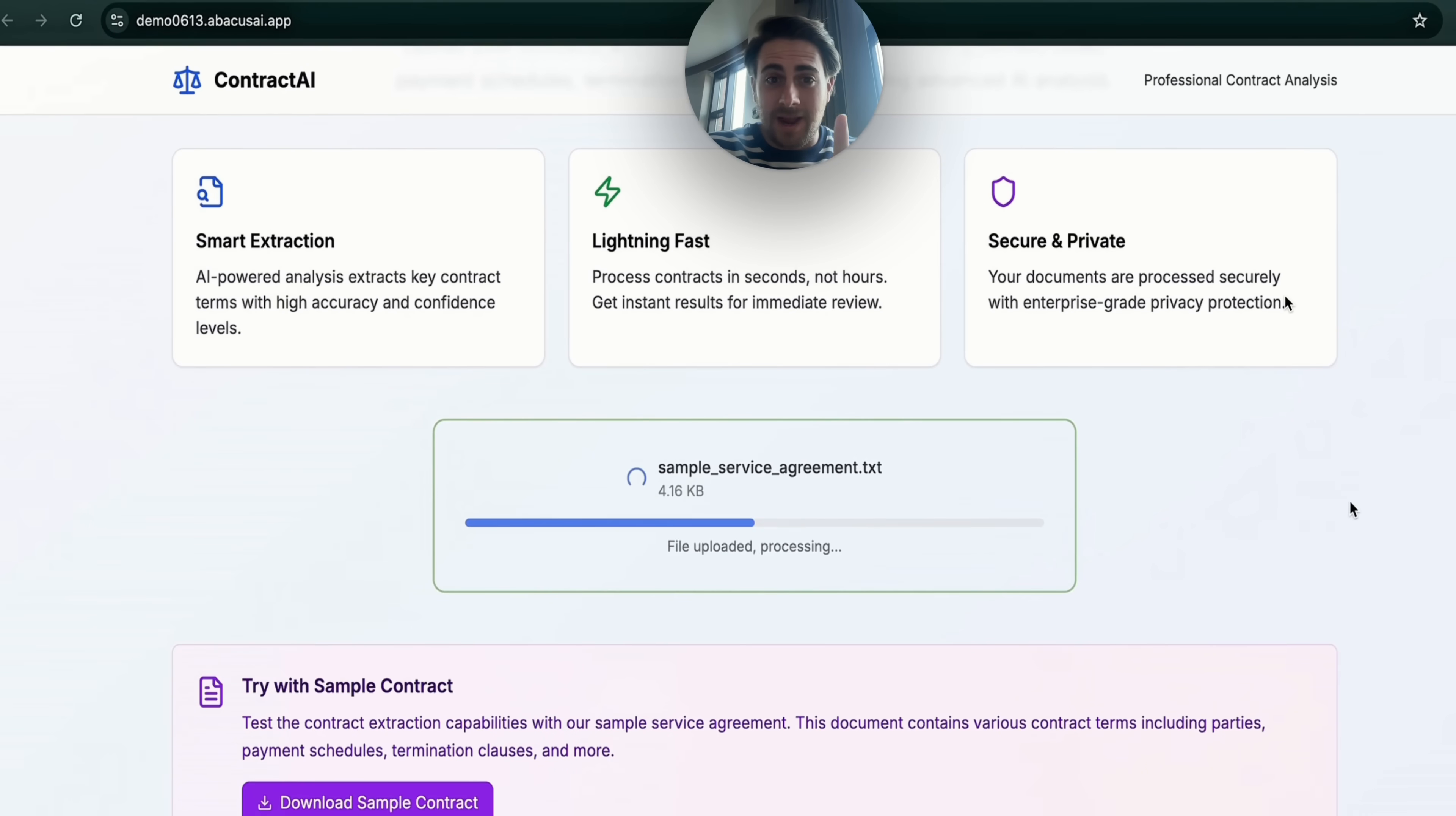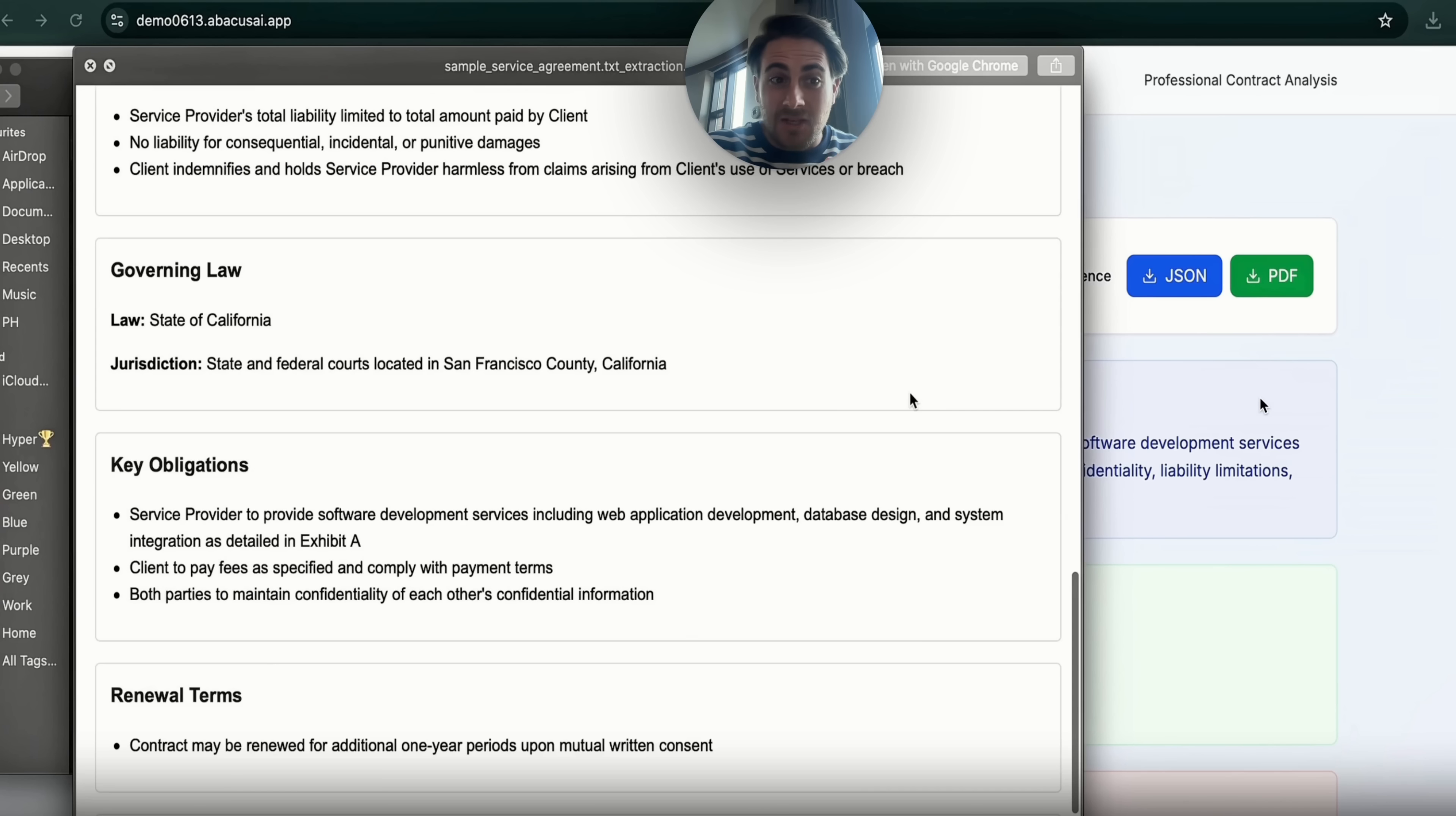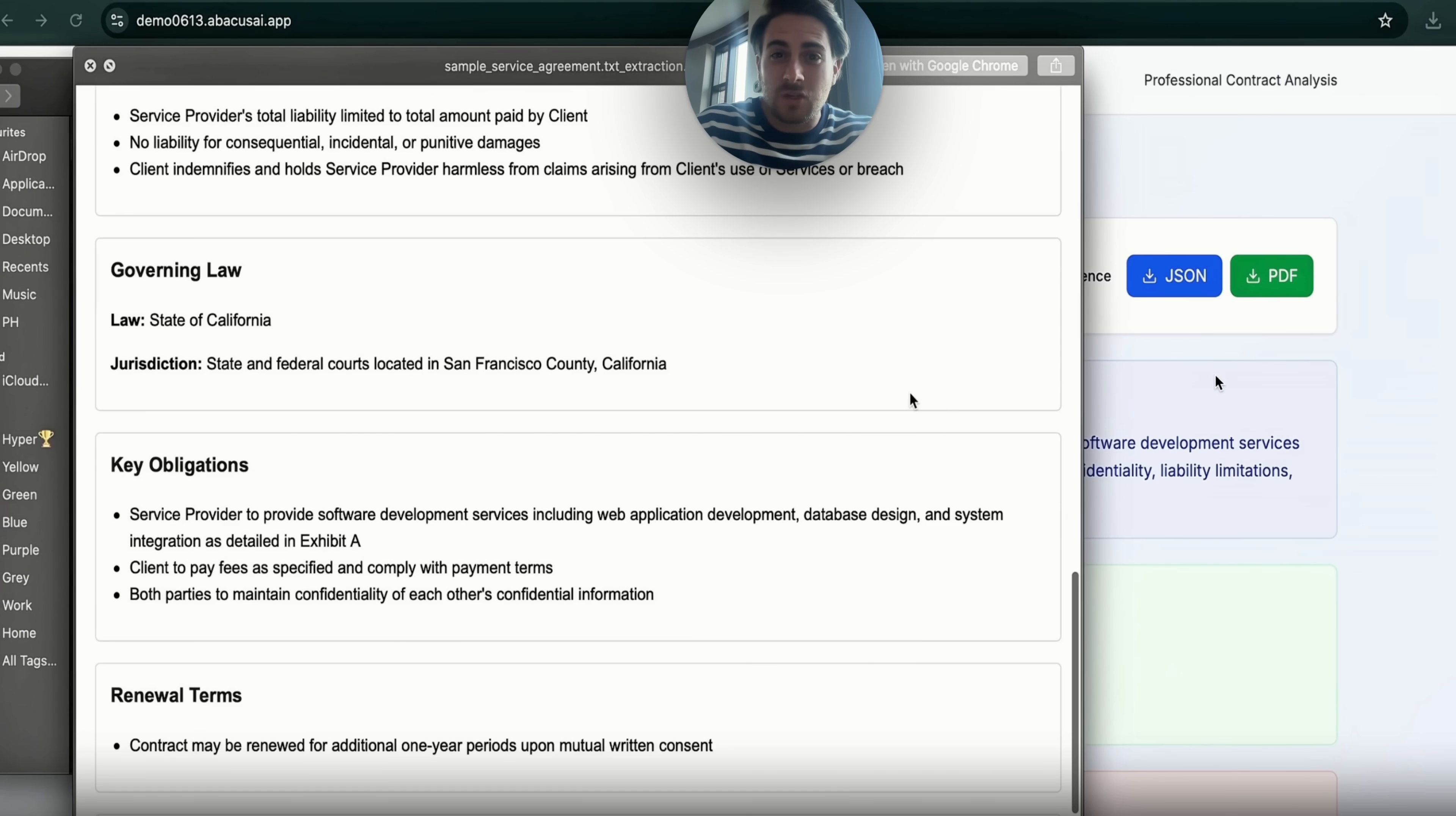Now, the fourth idea that I have for you is going to be a contract analyzer like this one right here. As you can see, this not only goes through and analyzes contracts, but it also actually gives a bunch of different things here. For example, where the governing law is going to be, the key obligations, the renewal terms, and a bunch of other things that actually show here. And again, this is an example of going a little bit higher level because you'll be able to sell this to businesses or to people that are dealing with contracts. And more likely than not, they're willing to spend more money than just your average consumer.